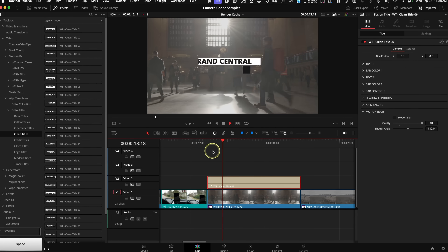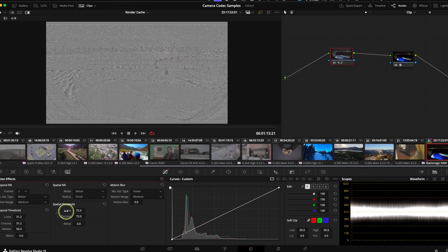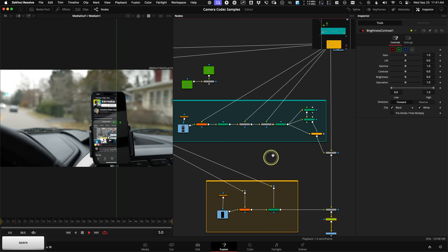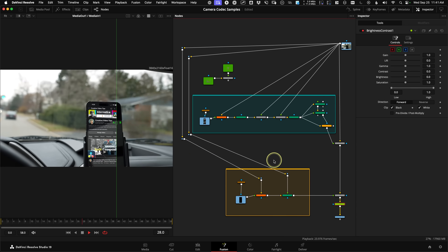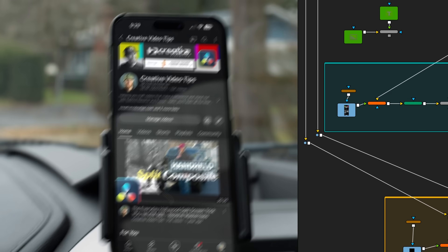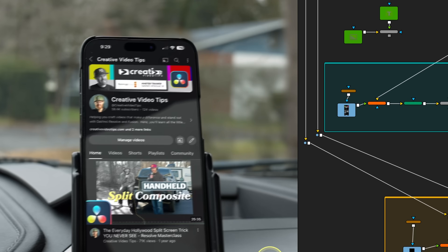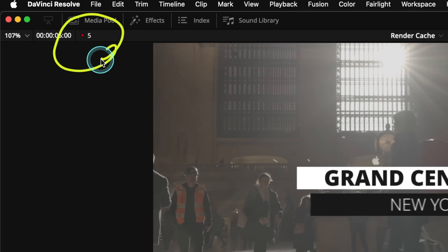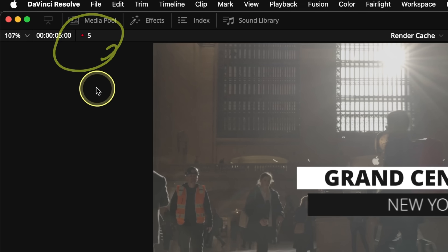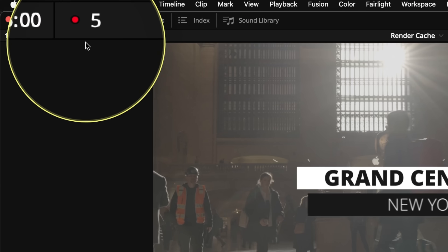Have you ever used graphic templates, noise reduction, or really done anything in Fusion, and you probably did not have the real-time playback on your timeline that you were hoping for? Have you ever seen the light go red in the viewer? Well, renders are the answer.